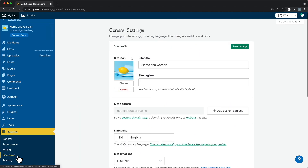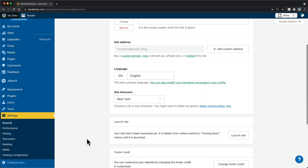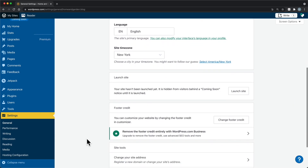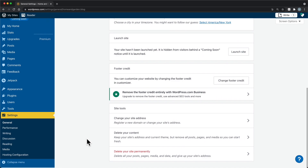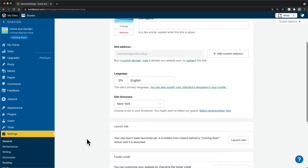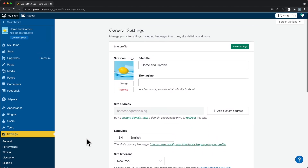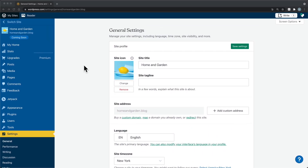Finally, Settings is where you will manage your site's general settings, such as your site title and language preference. You can also launch your new site or change your site's privacy settings. Now that we've looked around the dashboard, let's take a closer look at themes.